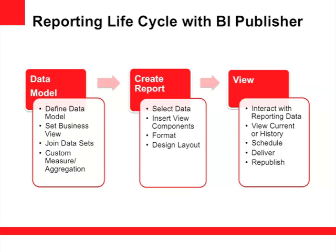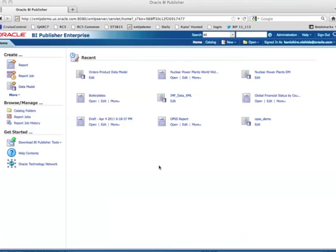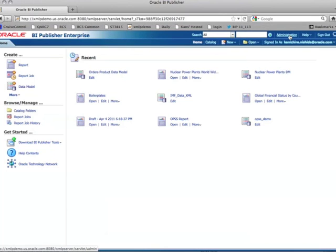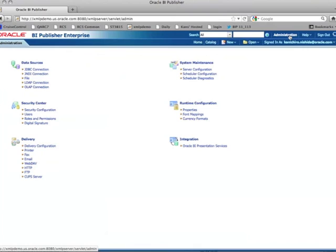Now let's take a look at how to create your first BA Publisher report. This is the BA Publisher homepage you'll see right after you log in. Under the Create menu, there's a report, report job, and data model. Before I create a data model, I want to make sure I have a data connection to access the data.